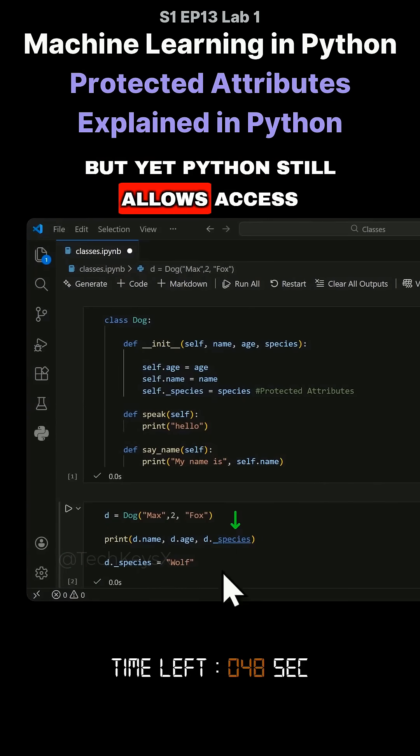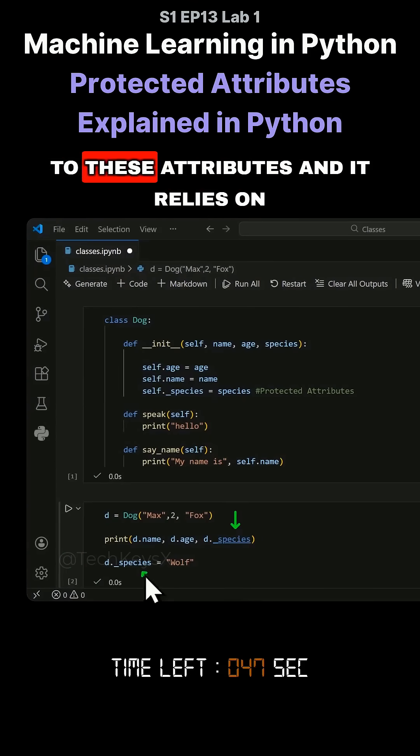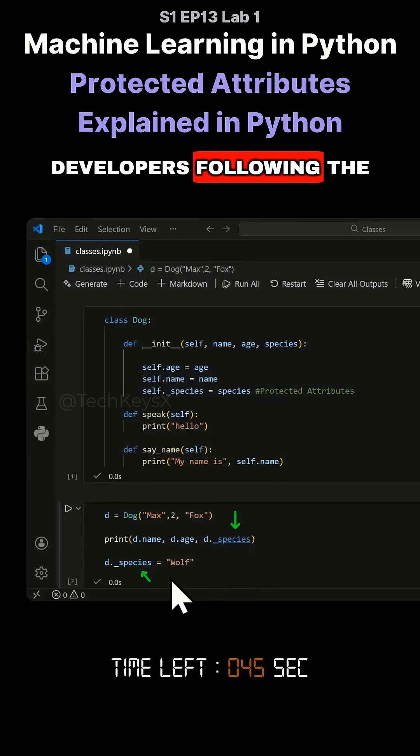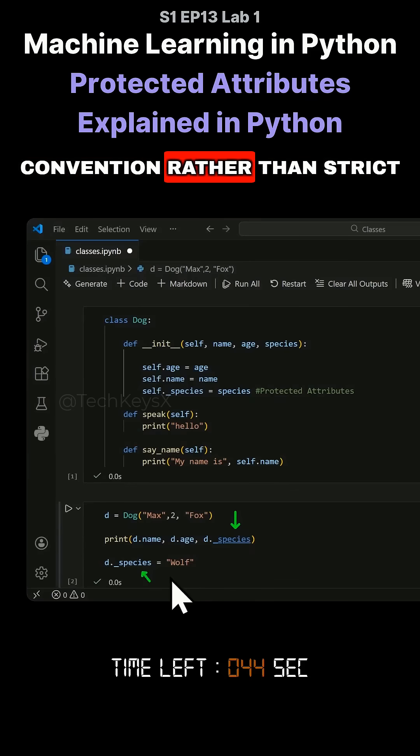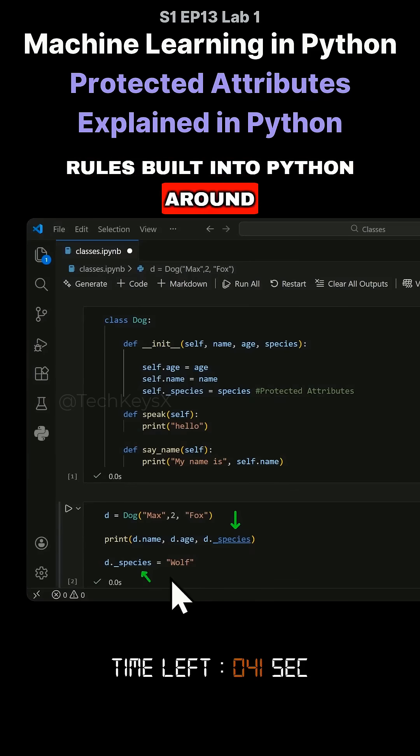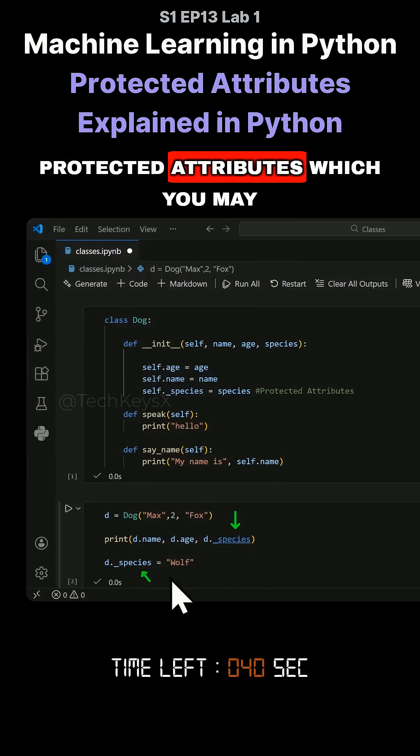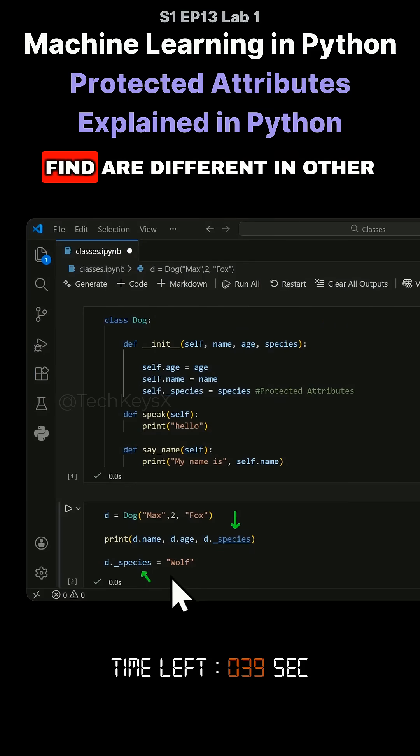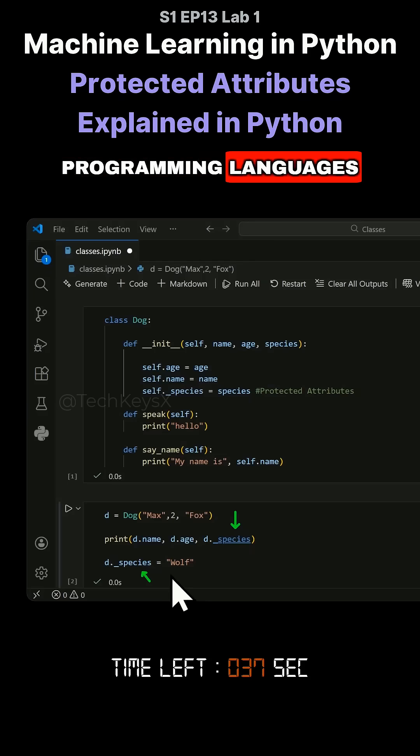But yet Python still allows access to these attributes and it relies on developers following the convention rather than strict rules built into Python around protected attributes, which you may find are different in other programming languages.